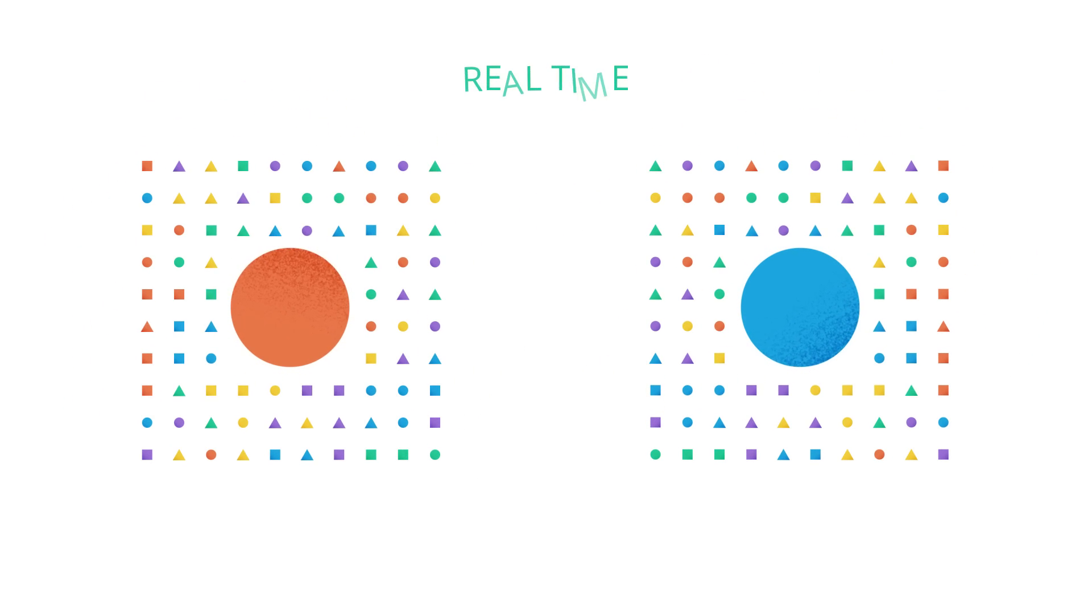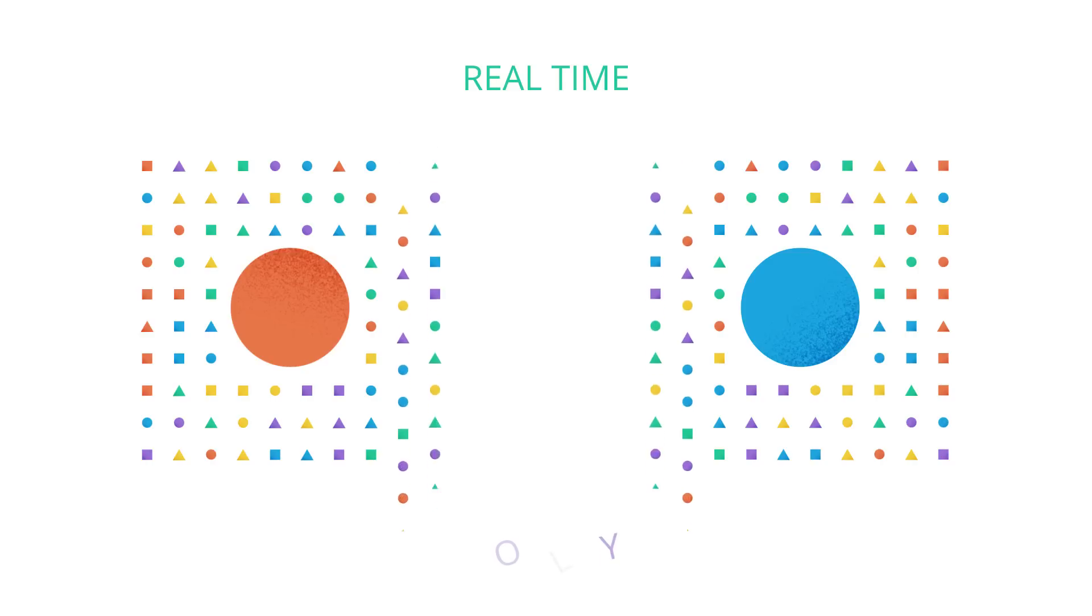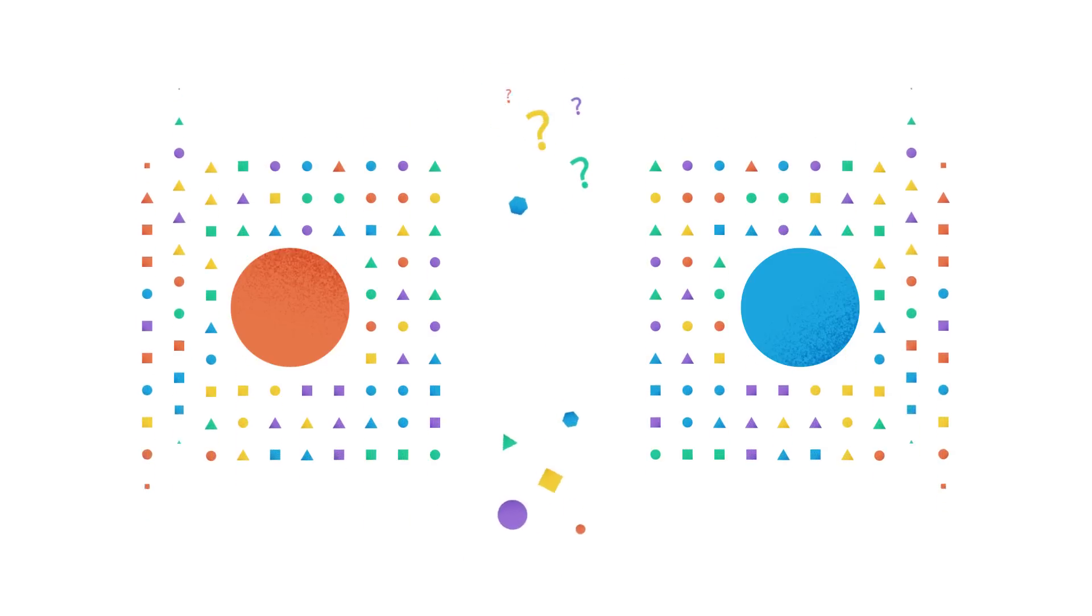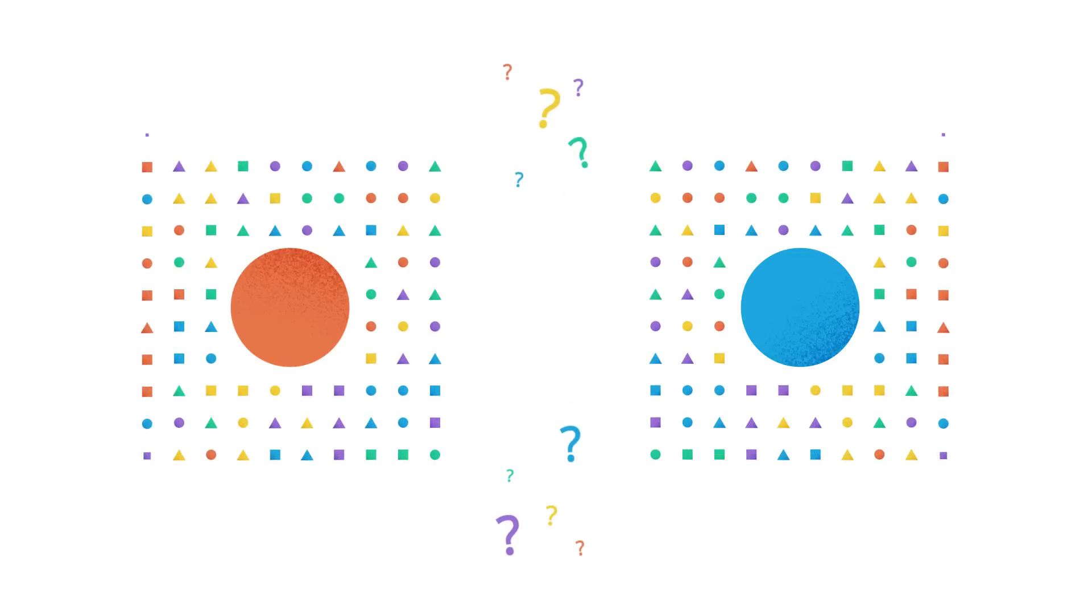But when both companies say they offer real-time collaboration and mobility, what do they really mean? What can customers expect?